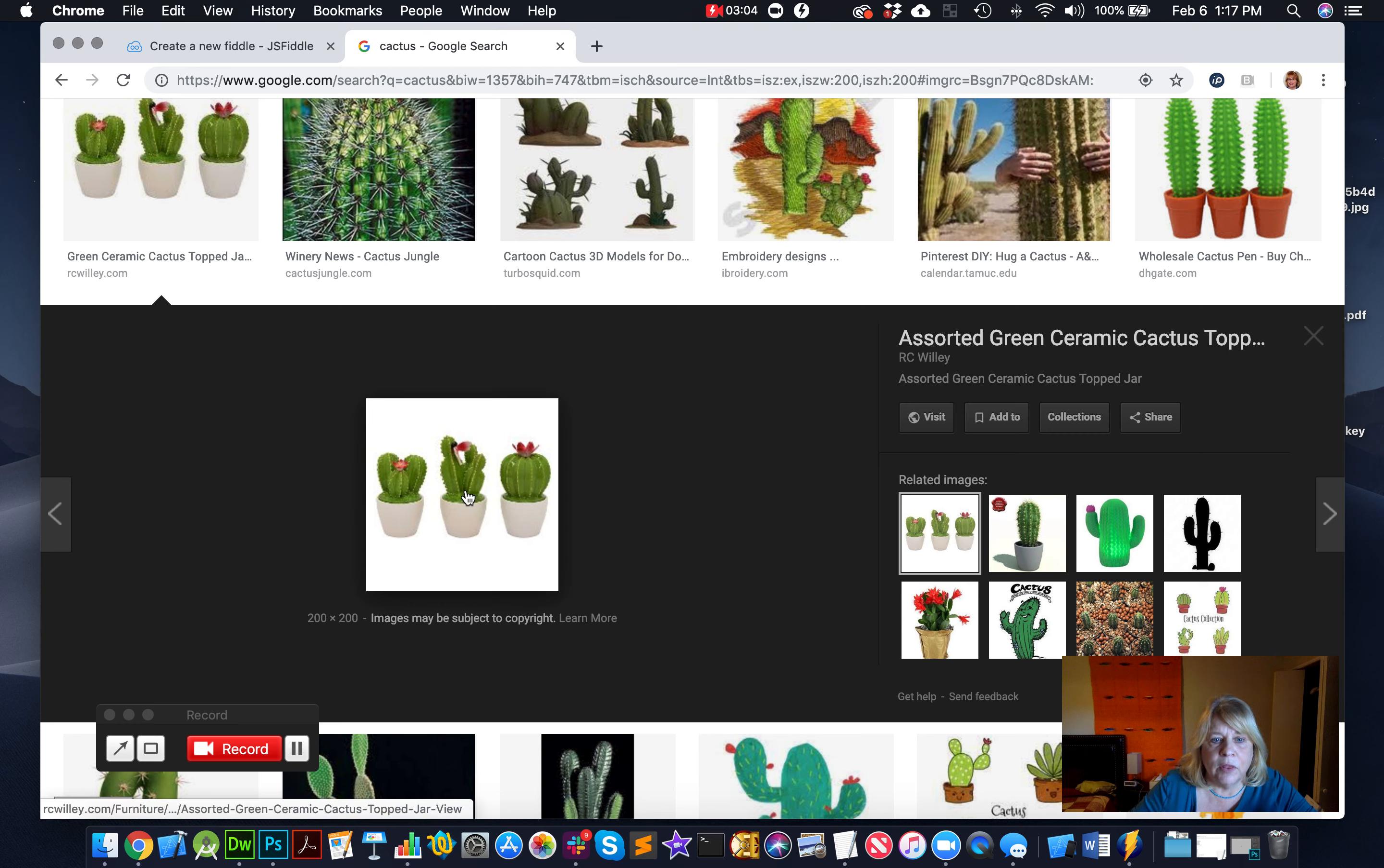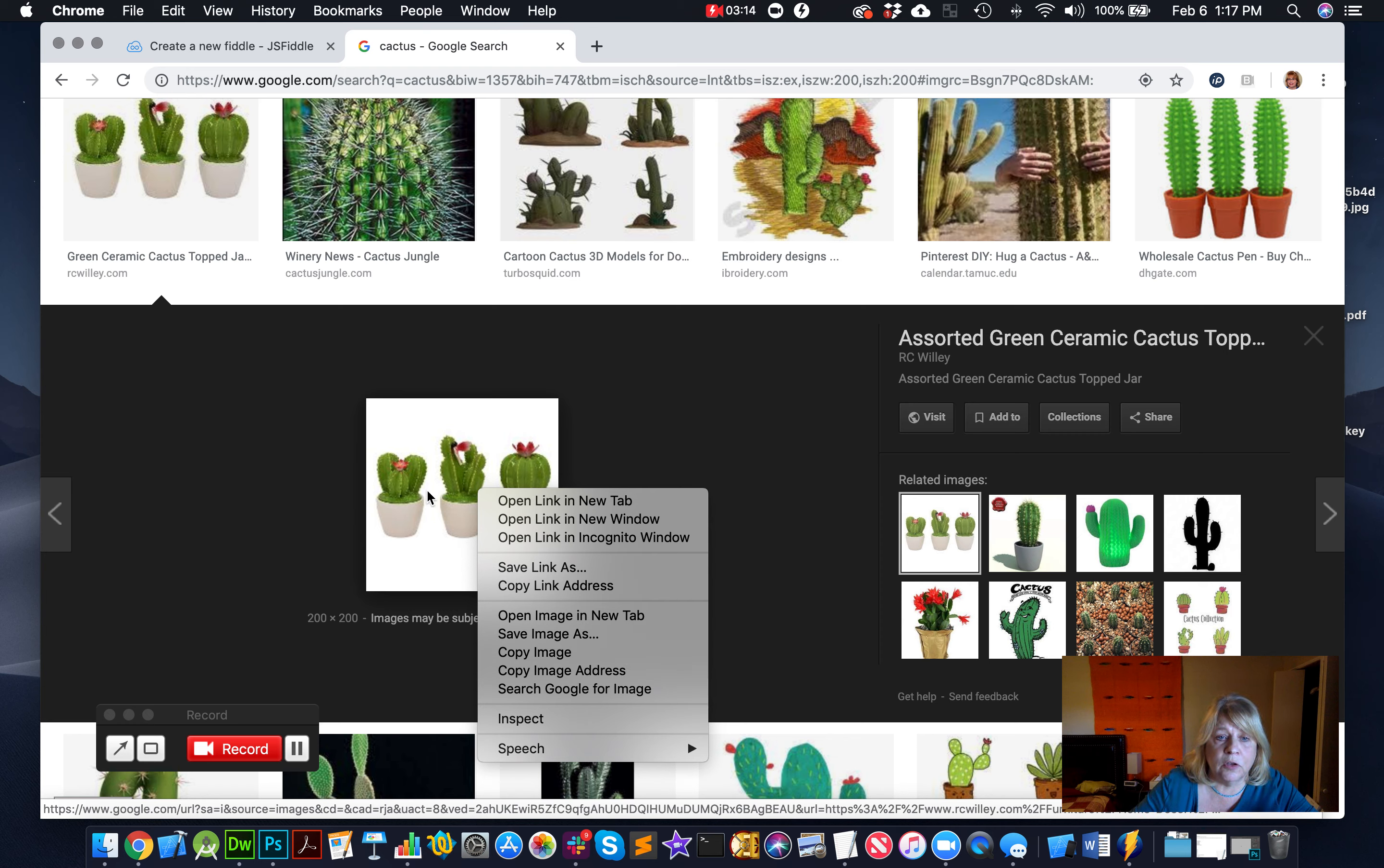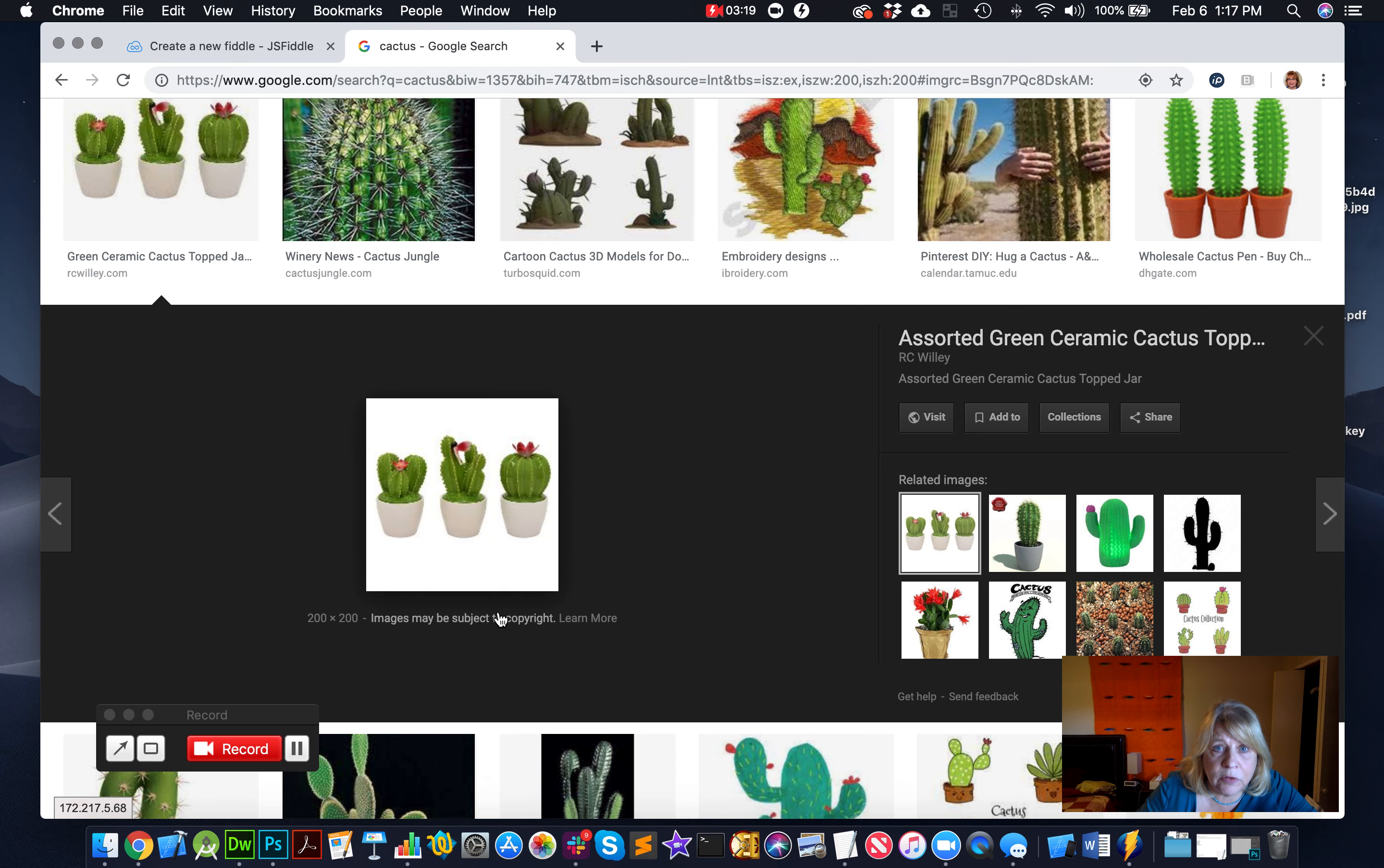Now, one thing that I think works better, you could right click and copy the link address here, or copy the image address, but what I think works better, especially in Google Images, is to first open the image in a new tab. So that's what I usually do. Open image in a new tab.